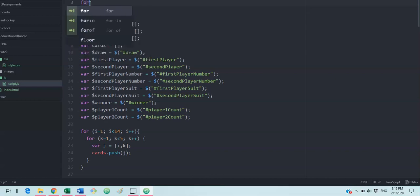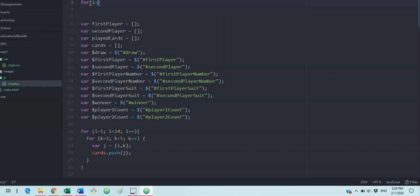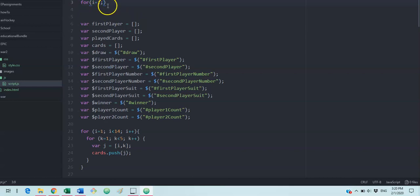So we write the word for and then we start wherever we want to start. So a lot of times you start at zero. Maybe you want to start with one. And then we hit a semicolon. This is like the end of a line here, but we have like a shorthand. We get to put it all together.